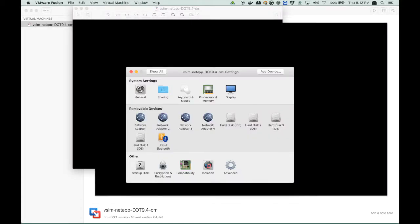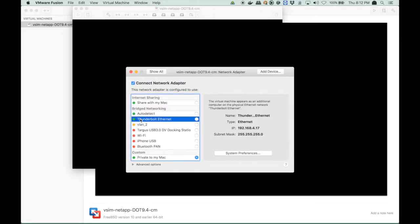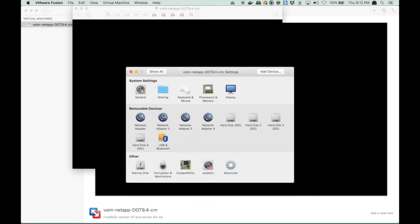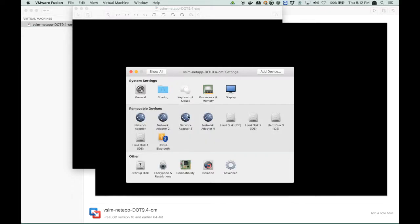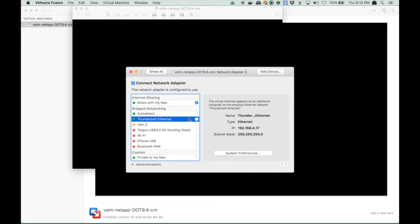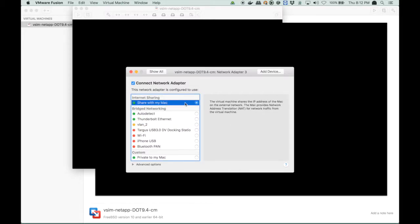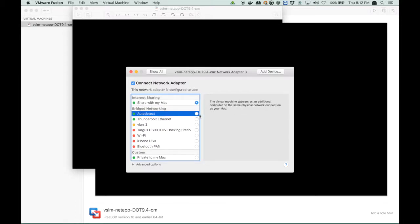So we go to the settings, and we will change. We don't touch the first one. Just check it, and we see it's private to my Mac, which is okay, because this is going to be my cluster interconnect later on. Then the second one is also private to my Mac. I don't touch it. Then I go to the third one, and it says it is shared with my Mac, and I don't want that. I change that to bridge networking, and I set it to auto-detect.